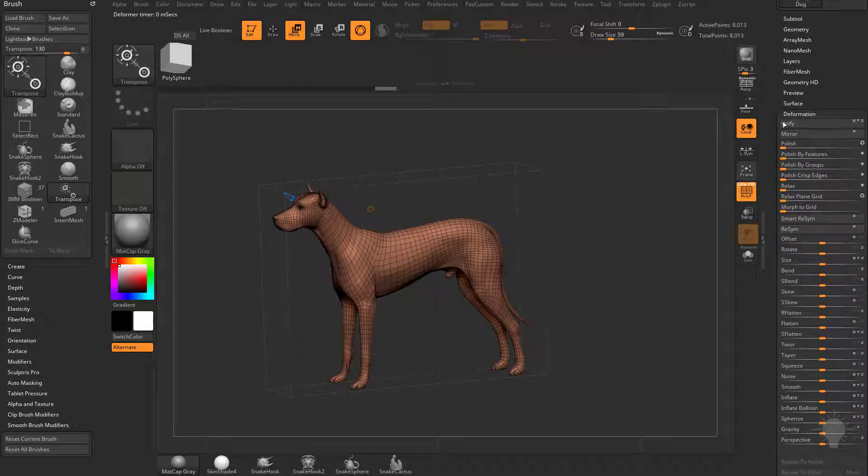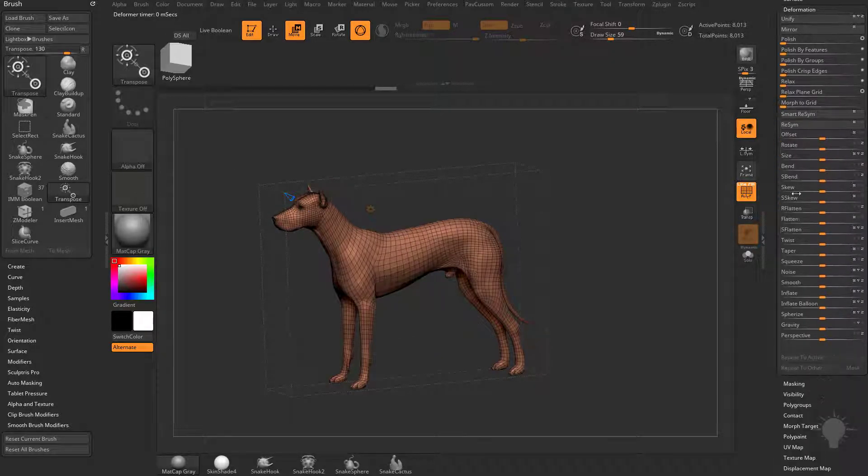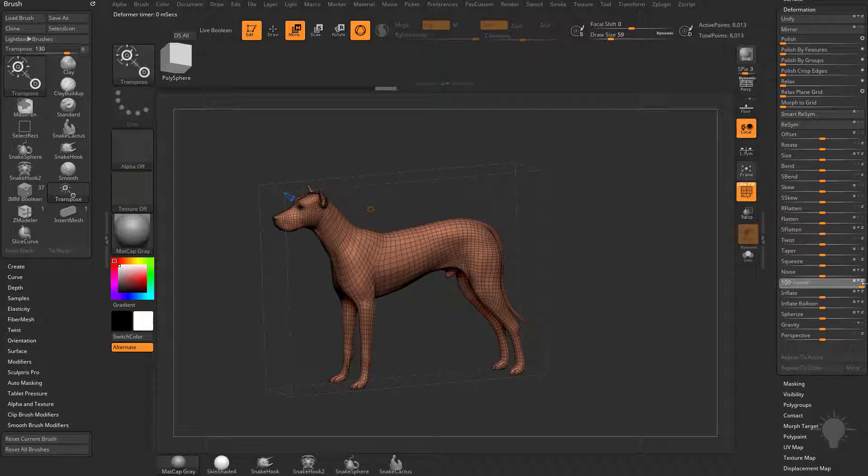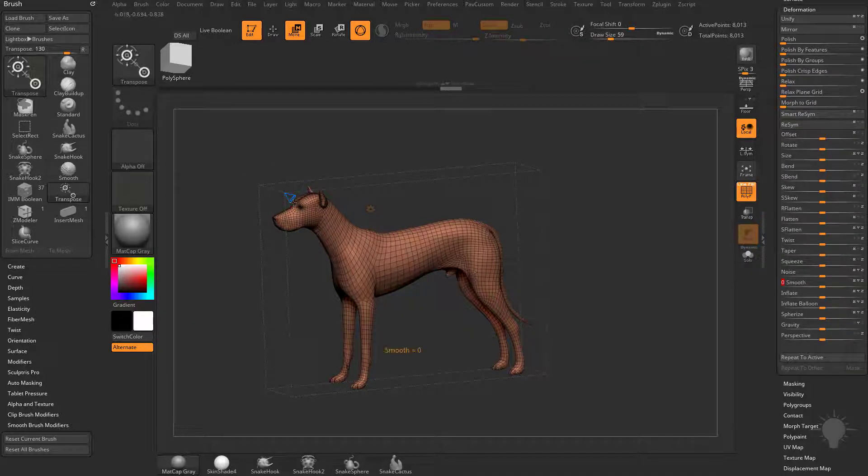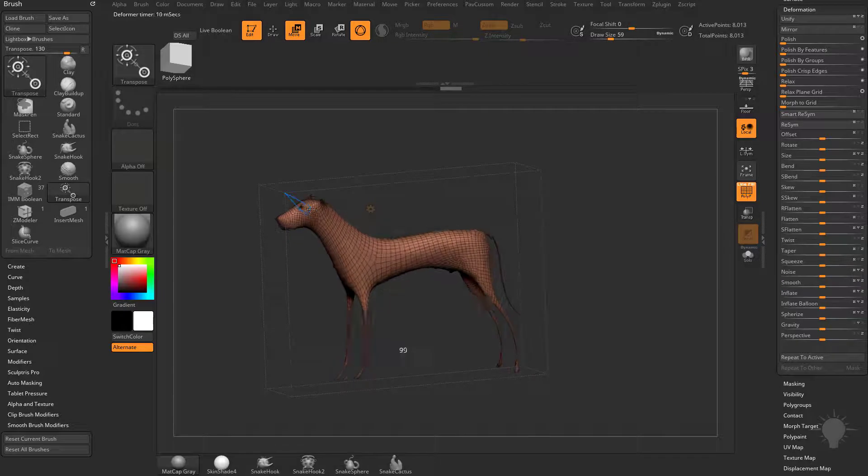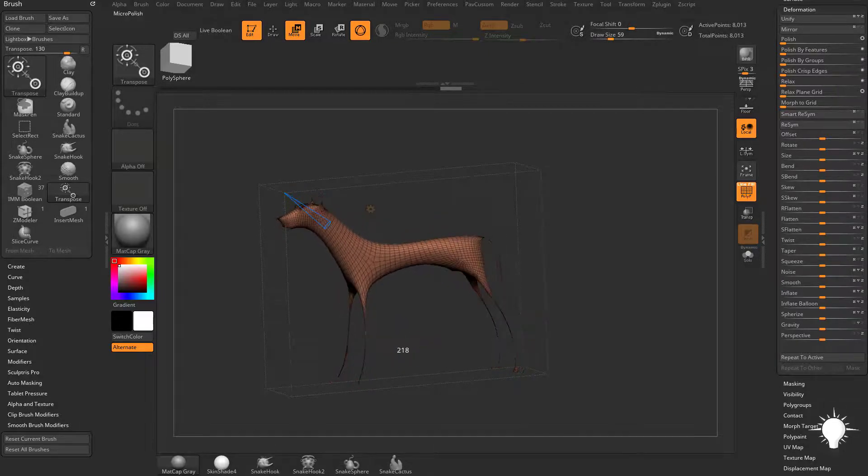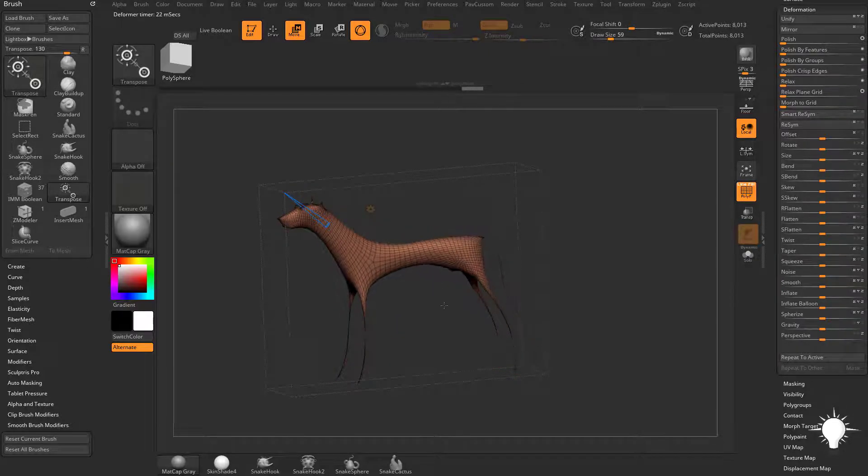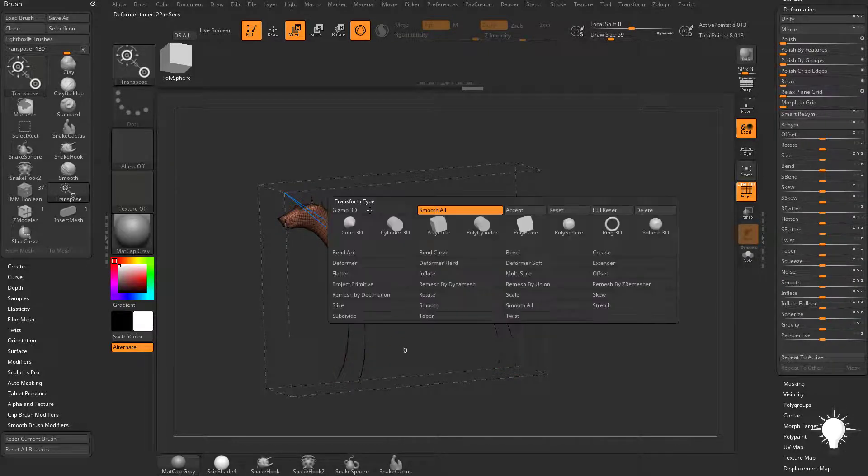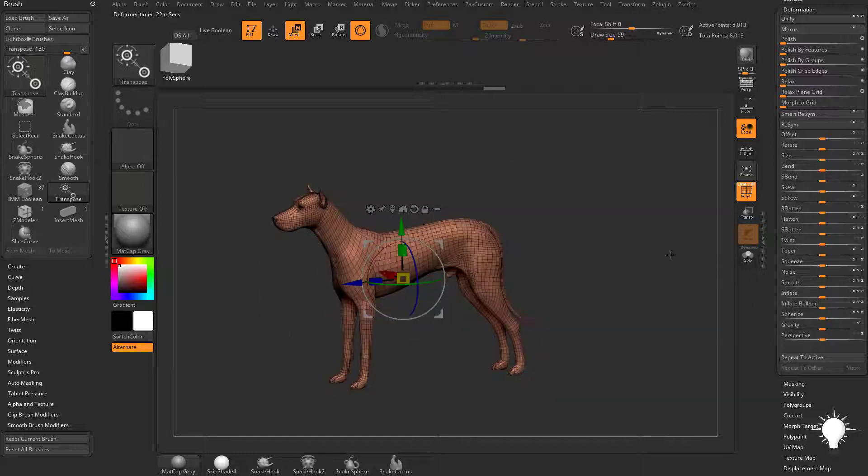And that's going to be similar to the deformation menu over here. You can just do smooth on the x, y, and z-axis, but it's not quite as responsive. This one's just a little bit more responsive. And if you ever get to a point where you don't like this, just go back into your gizmo here and hit delete, and you're back where you started.